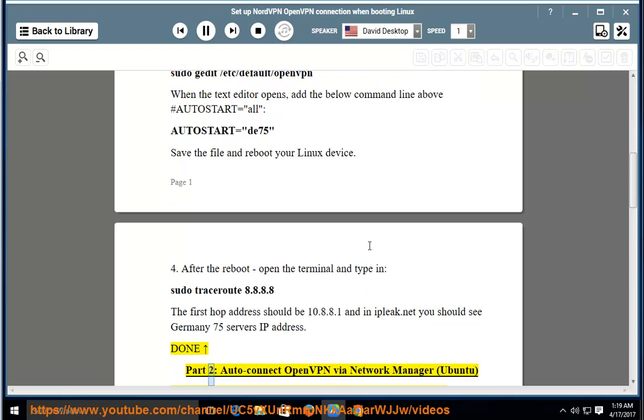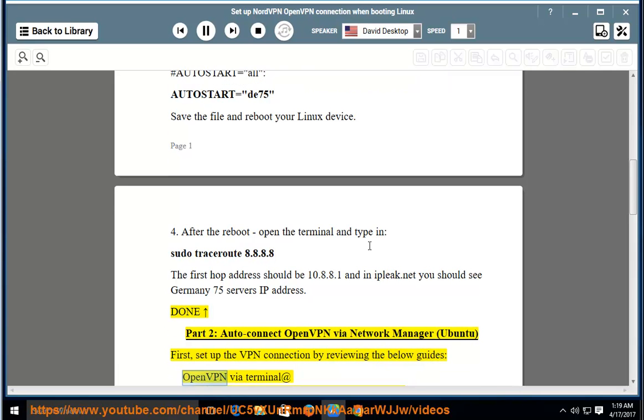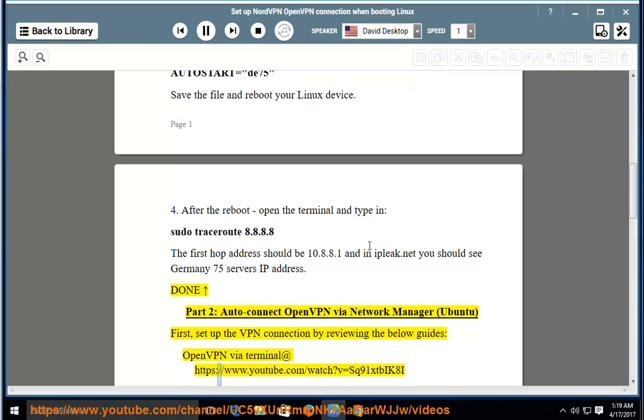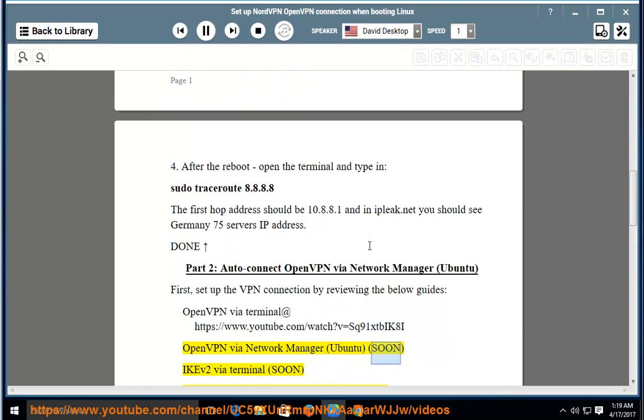Part 2: Auto-connect OpenVPN via Network Manager Ubuntu. First, set up the VPN connection by reviewing the below guides. OpenVPN via terminal at https://www.youtube.com/watch?v=SQ91XtBIK8I. OpenVPN via Network Manager Ubuntu, soon.